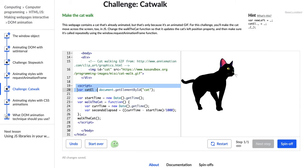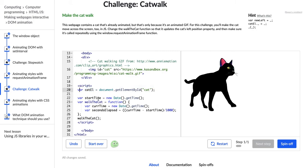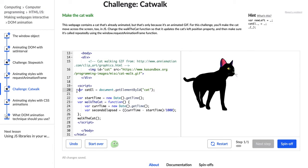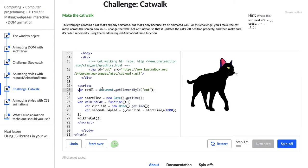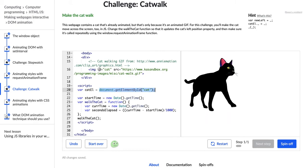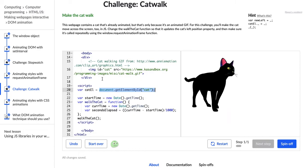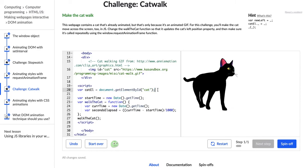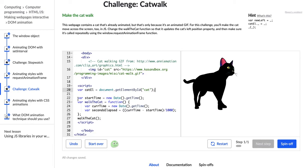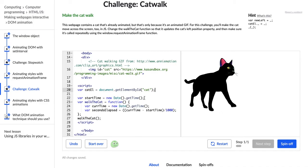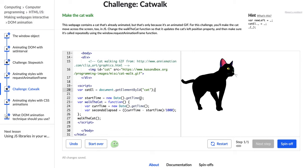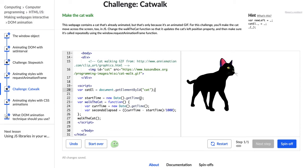I'm going to go through each line and talk about what they do. This catEl variable is storing the cat element that has an ID of cat. That's pretty standard — we've been doing that this whole course. Now we have a startTime variable with new Date and dot getTime. I have not seen those before, so I'm going to look at my notes.